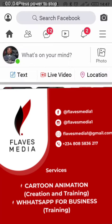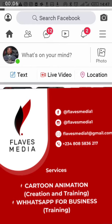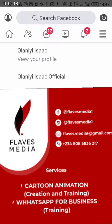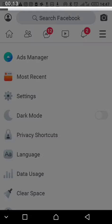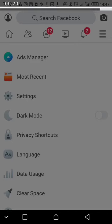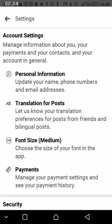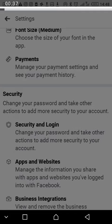Press on these three dots and it will take you to your settings. From settings — still loading — go to Security and Login.